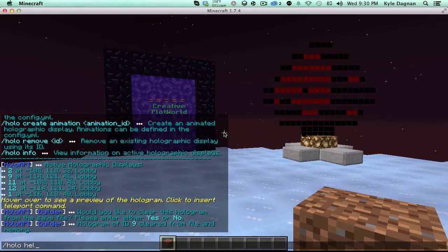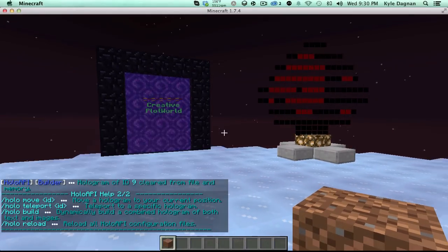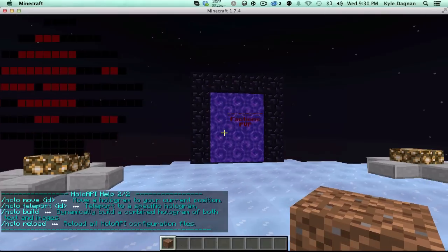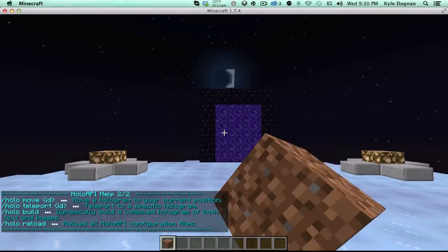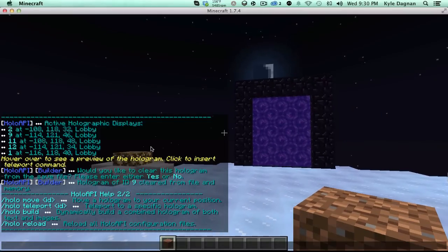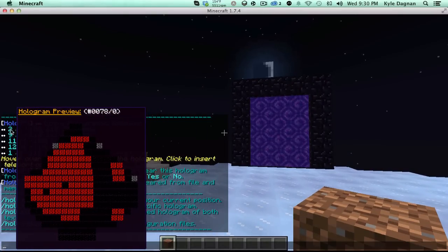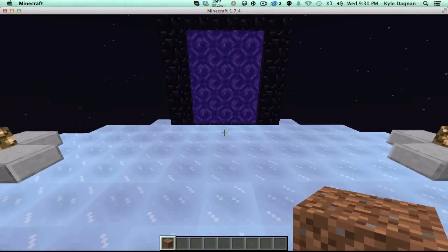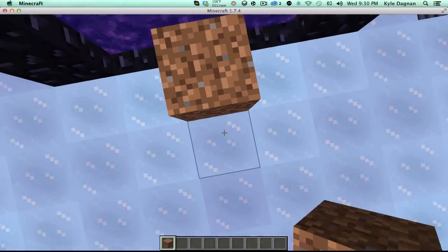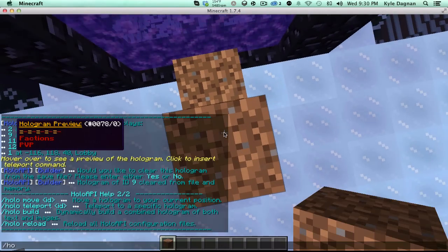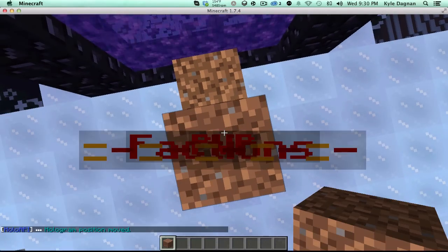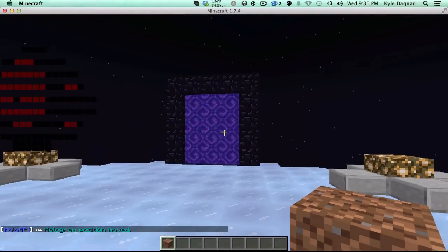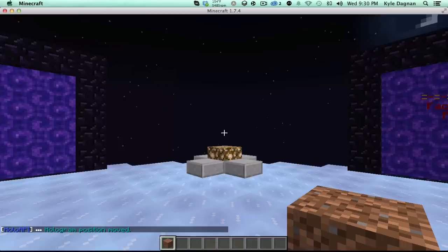We can do holo help too. And we can view the other page to the help. Now, let's say we wanted to move a hologram. Say, we wanted this to be our new factions portal. What we can do is go back to our holo info and find which one is the factions. So, it's hologram number 2. Go to where we want hologram number 2 to be. Say we want it to be here. Then we do holo, move, and 2. And it's now moved there, and it's gone from there. Pretty cool.